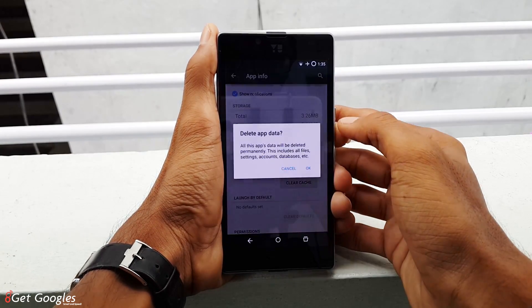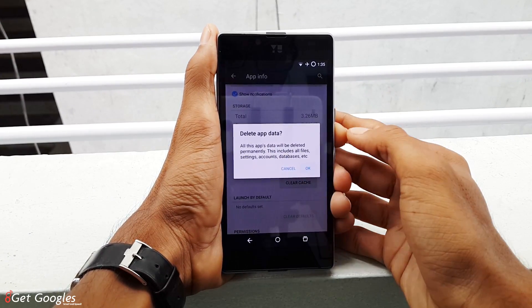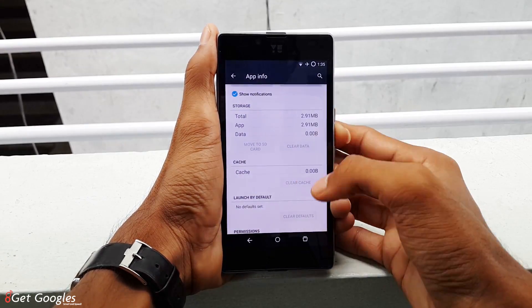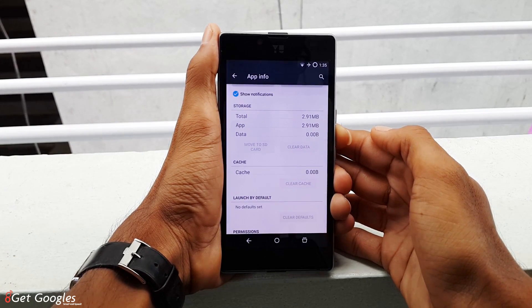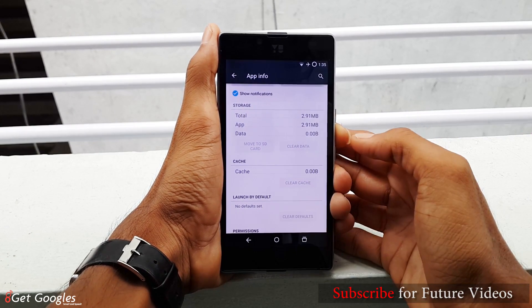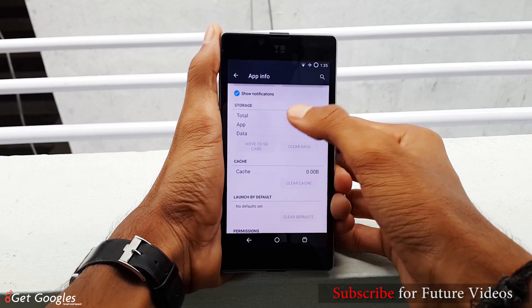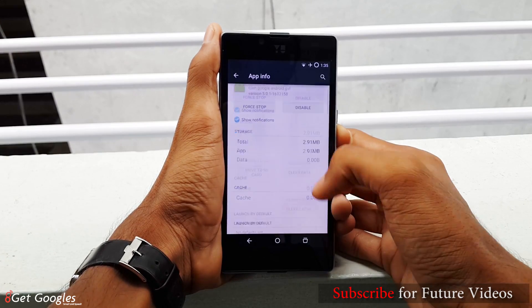If this doesn't work, go onto the Google Play site on your PC and install the app that is giving you issues on your smartphone or tablet from there. When you go back to your device, the installation should work.